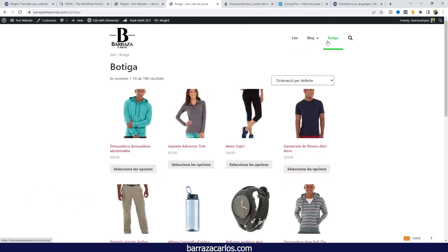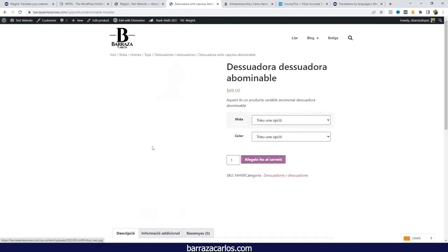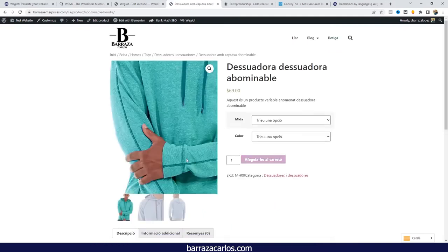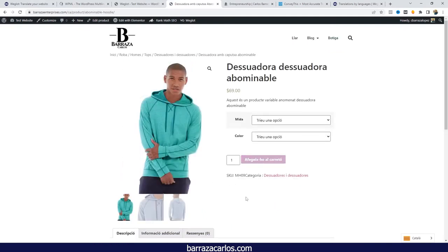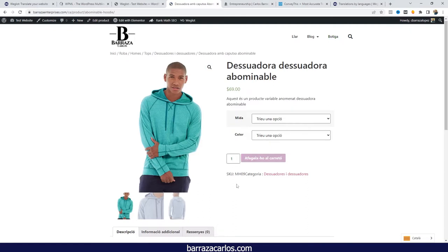As we start navigating the website, that translation is done automatically — we don't have to do anything more. It's just by visiting the page. In terms of how fast it is to translate a WordPress website, Weglot could be considered the best one in that area.